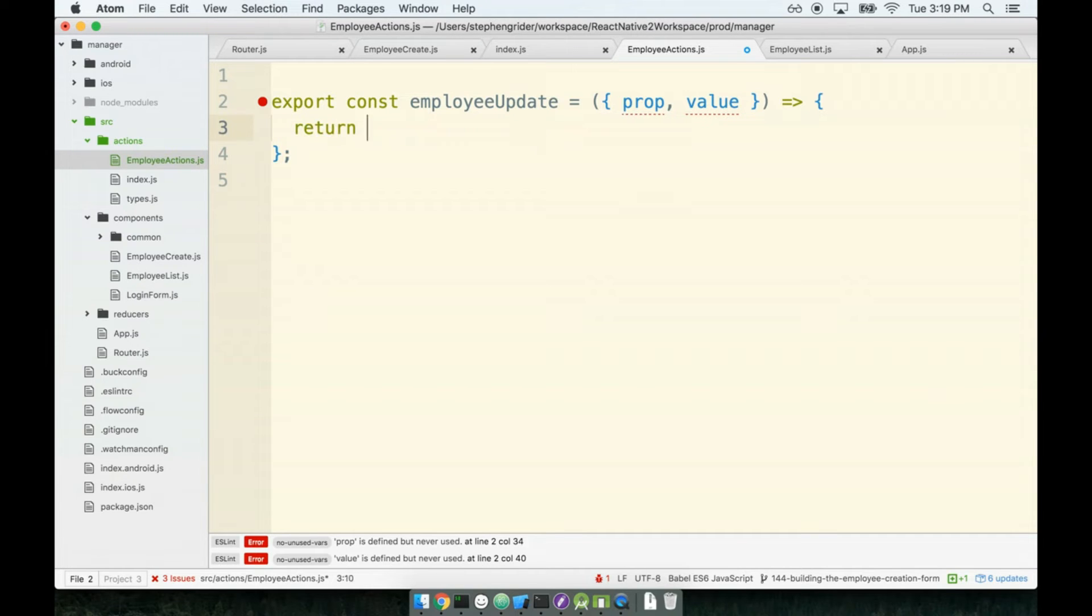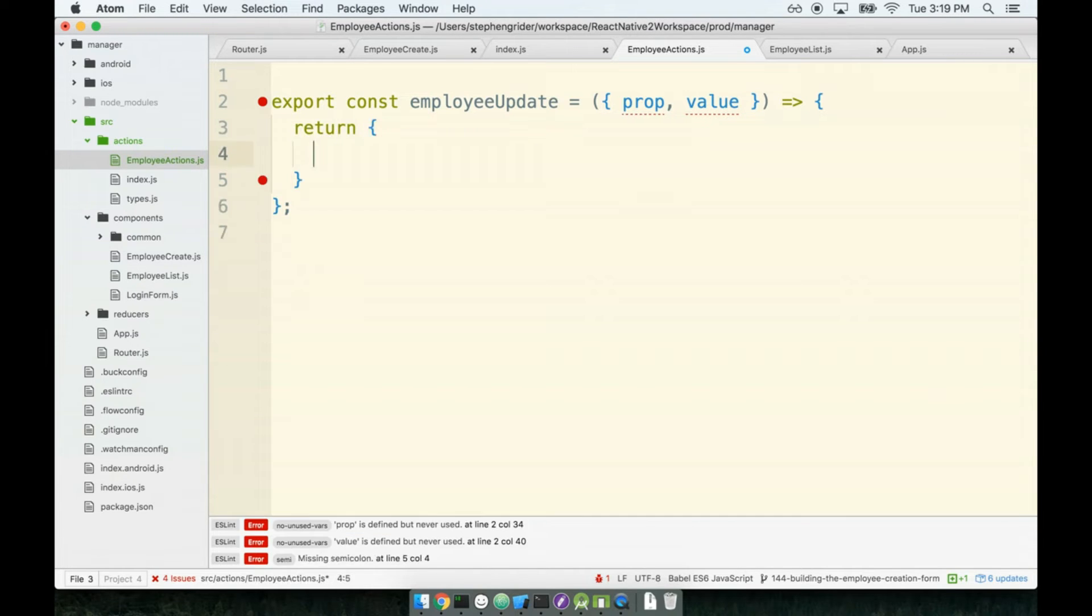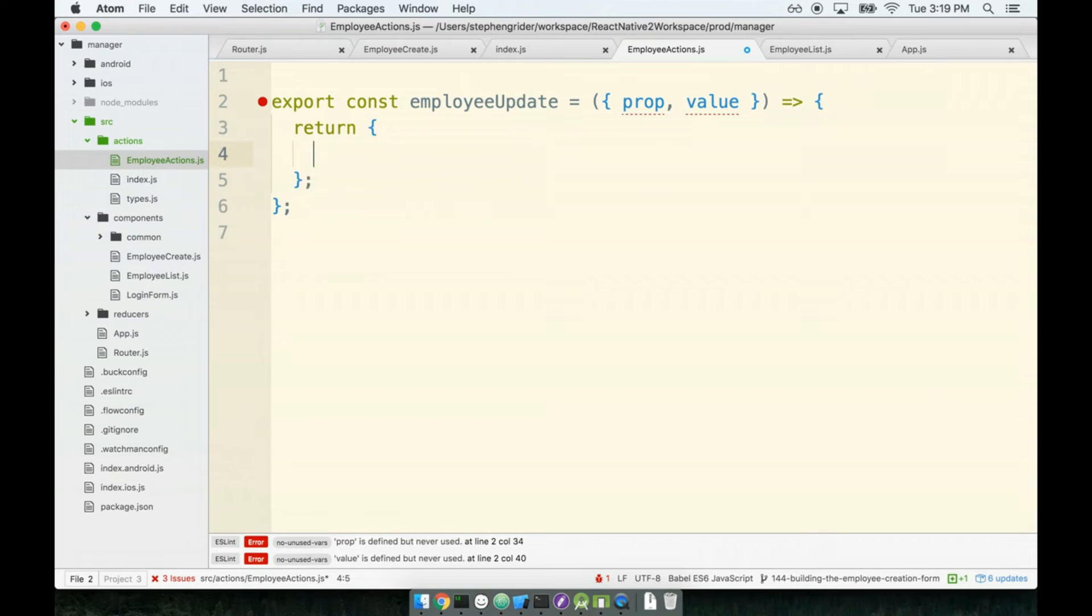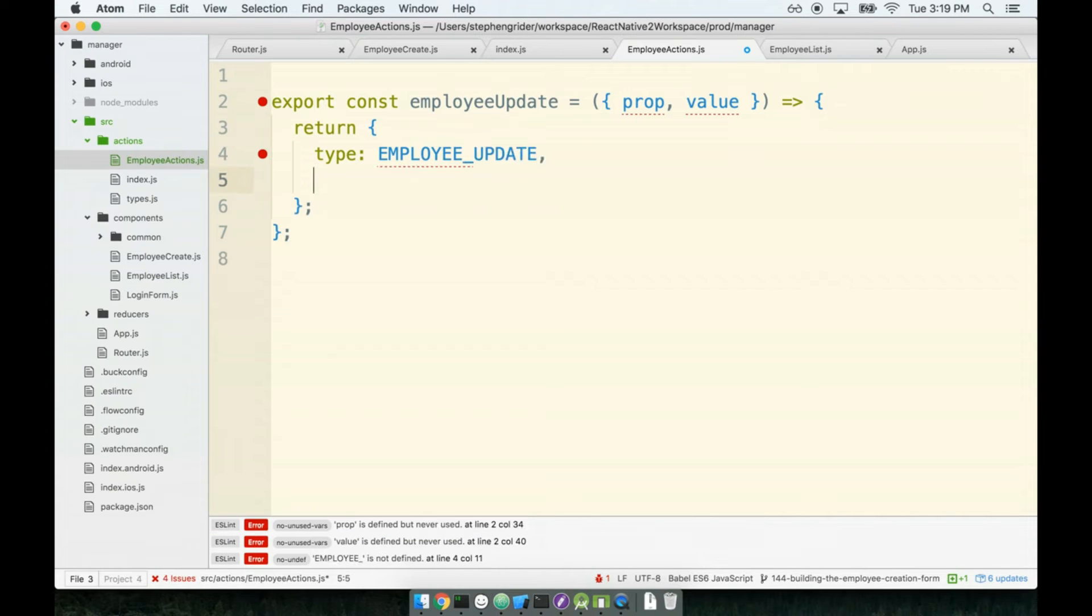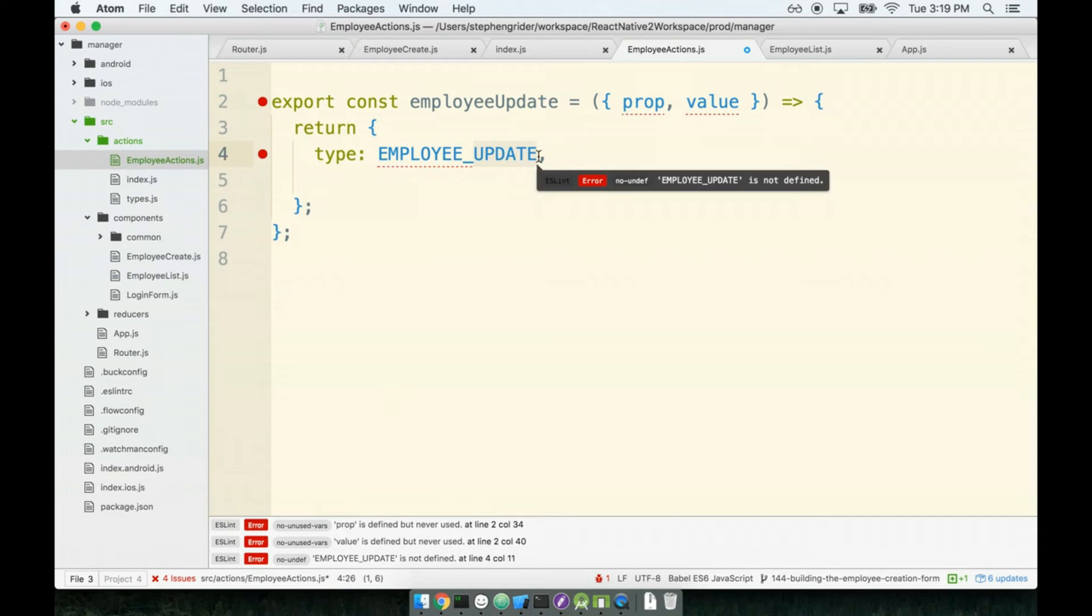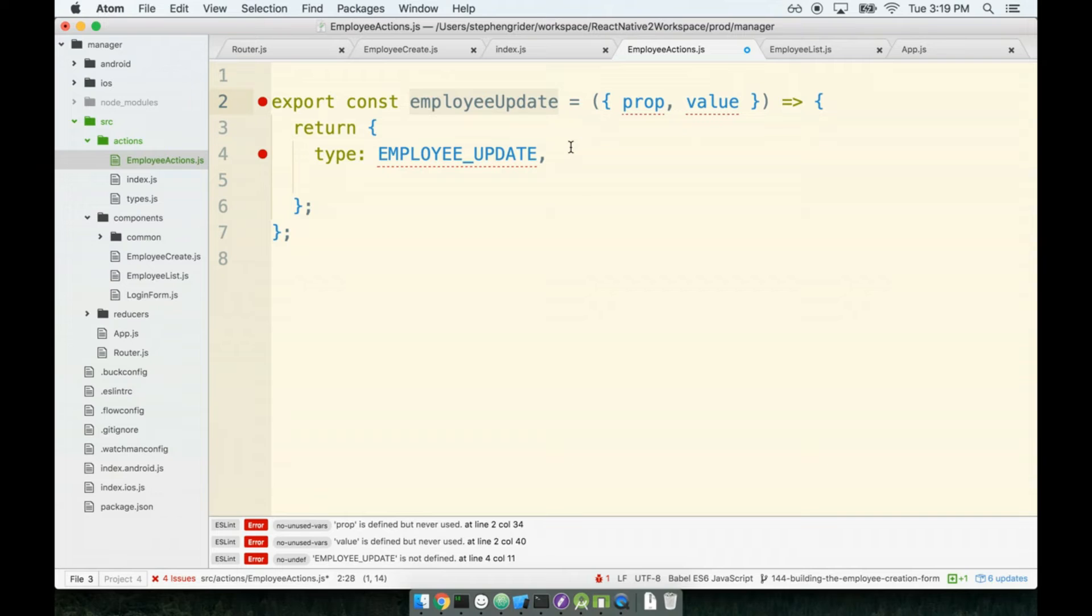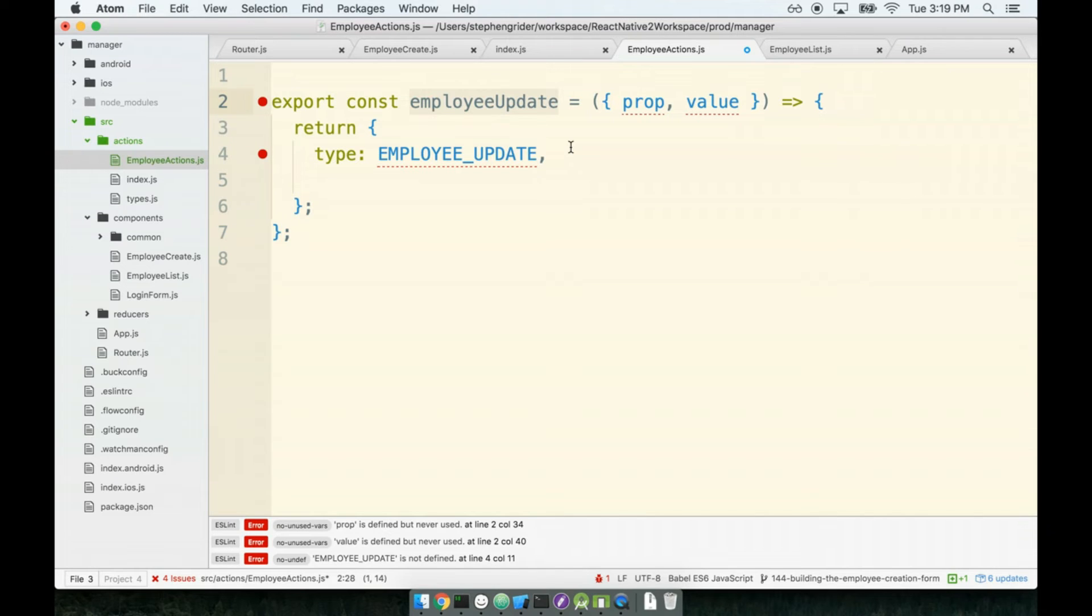So inside of here we'll create our action. I'll give it a type of EMPLOYEE_UPDATE. I'm not really super happy with this type right here and the action creator name of employeeUpdate because it's just very closely related to the idea of saving an employee or making a change or edit and saving it. If we need to, I think we'll come back and rename this, but for right now I can't quite think of a better term so we'll stick with this. So then on my payload I'm gonna pass the prop and the value.